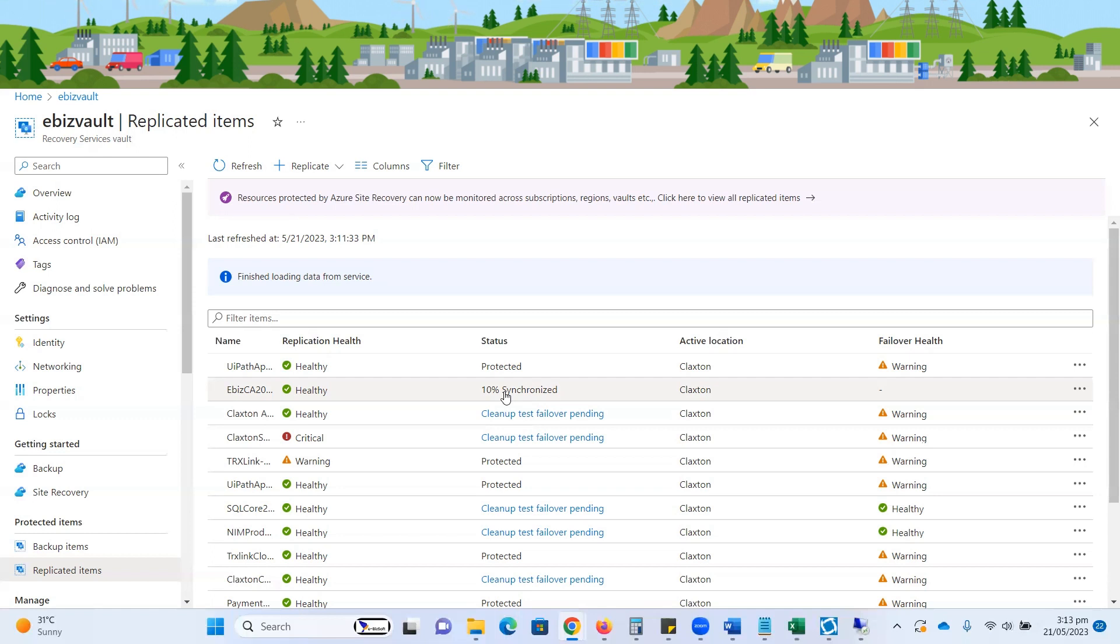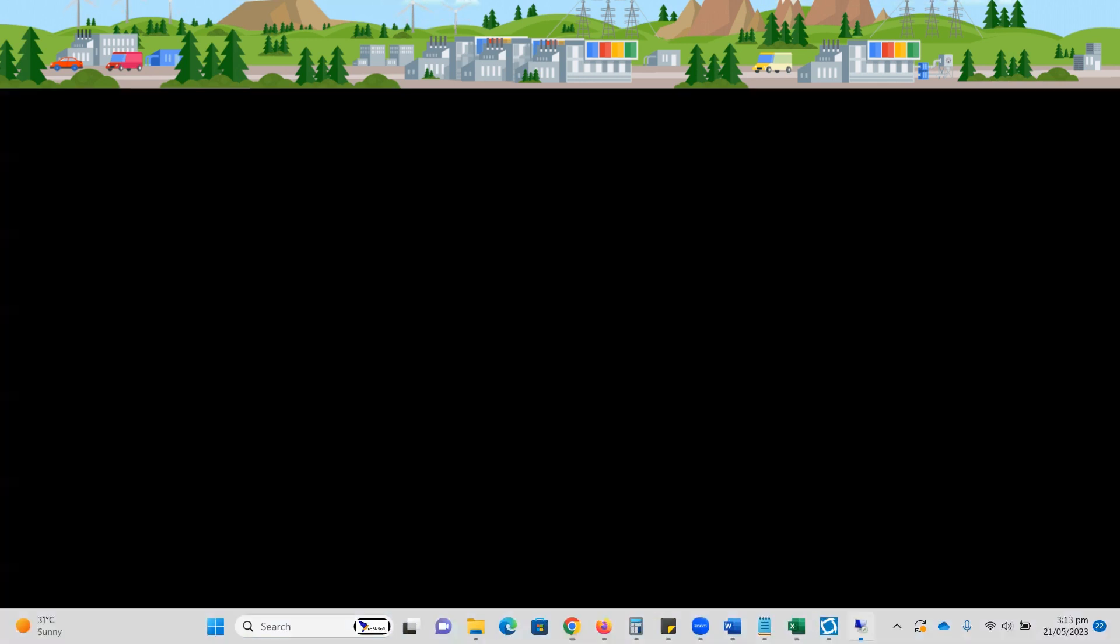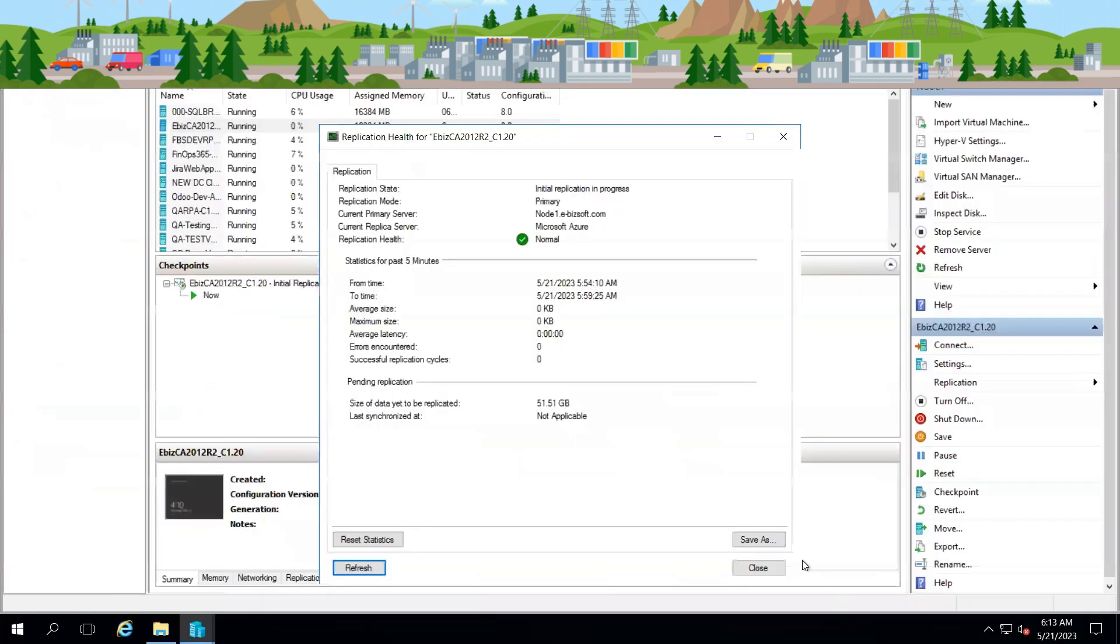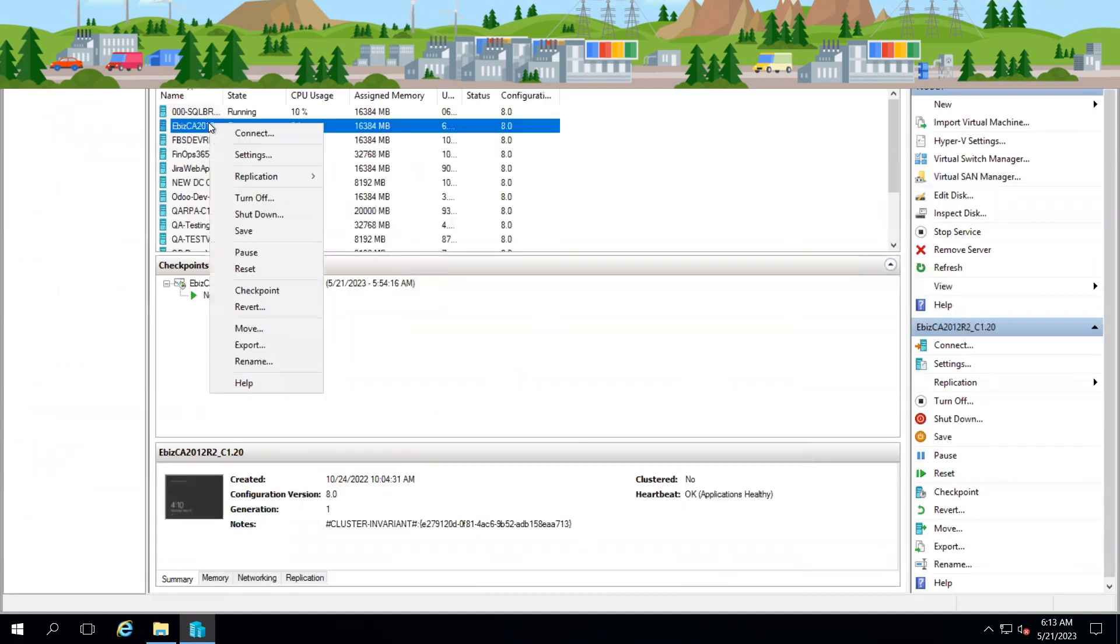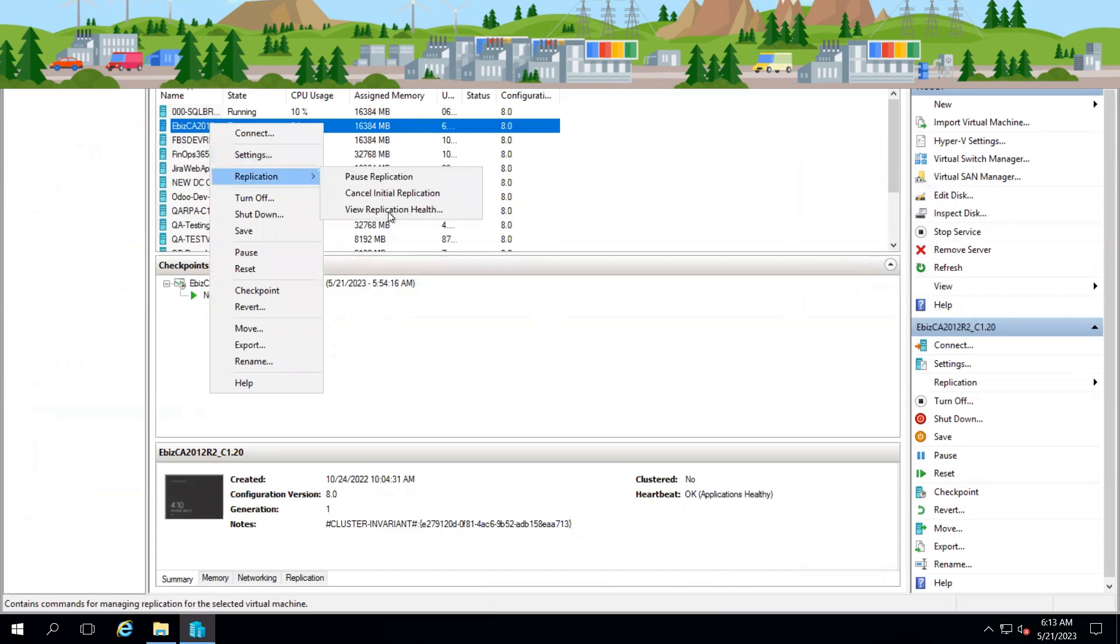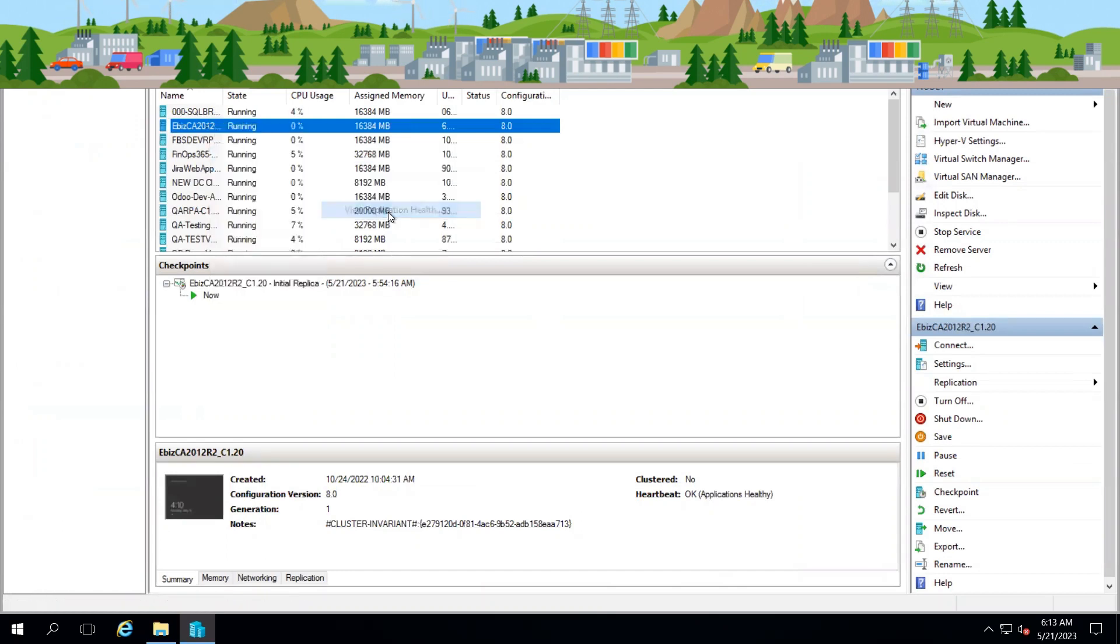So let's move and verify from the replication health. Here you can see if I click again on the replication health, previously we had different results. Now it's 10 percent completed.